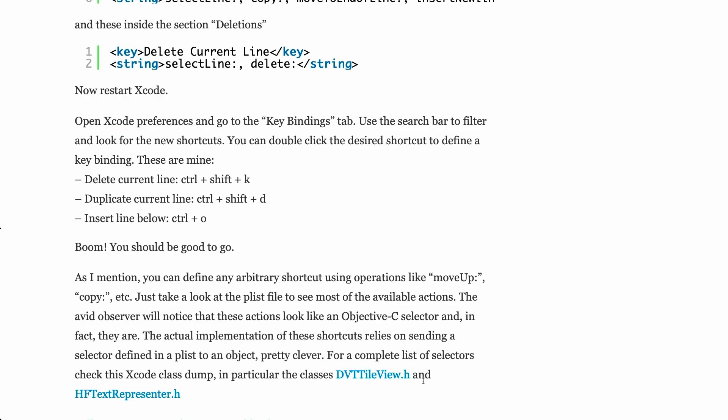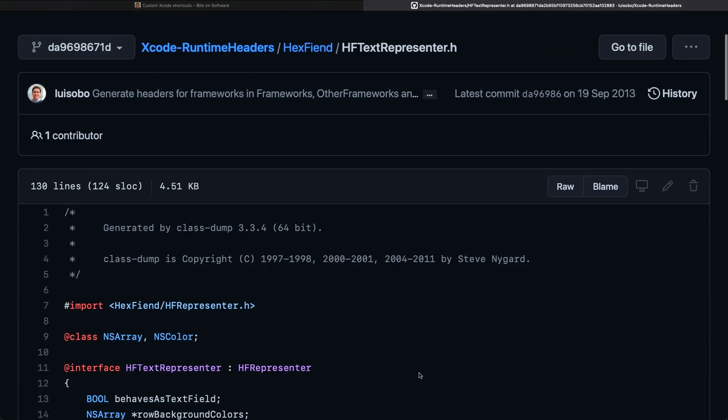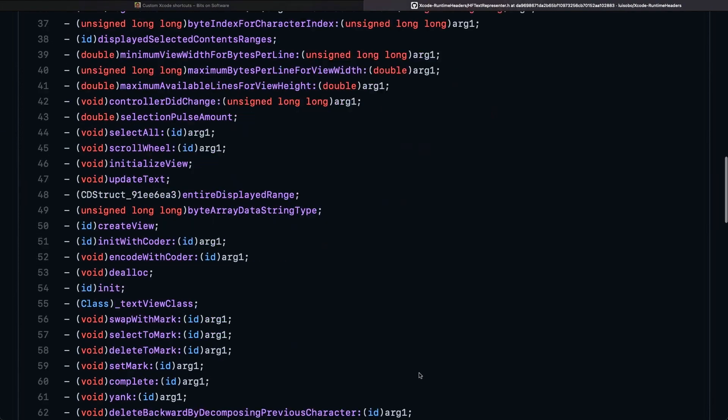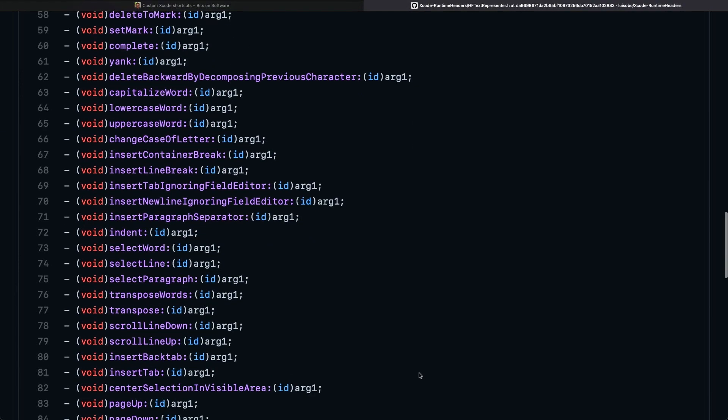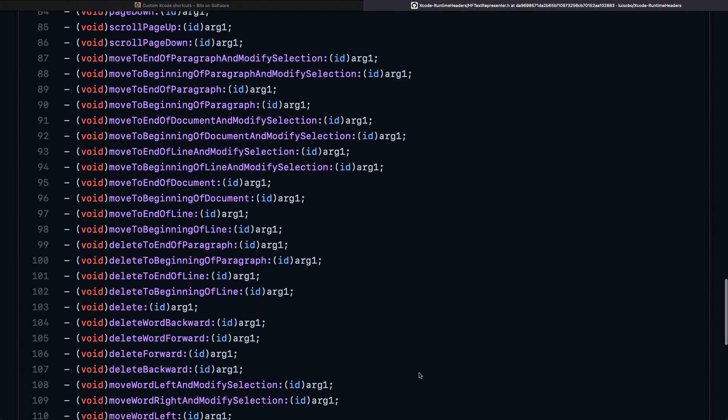As you can see at the bottom there, he has identified two headers from an Xcode class dump that are the targets for the selectors we're using in our macros. If I click on DVTTextRepresenter, you can see that we've got all of those selectors we're using and there's a pretty long list.